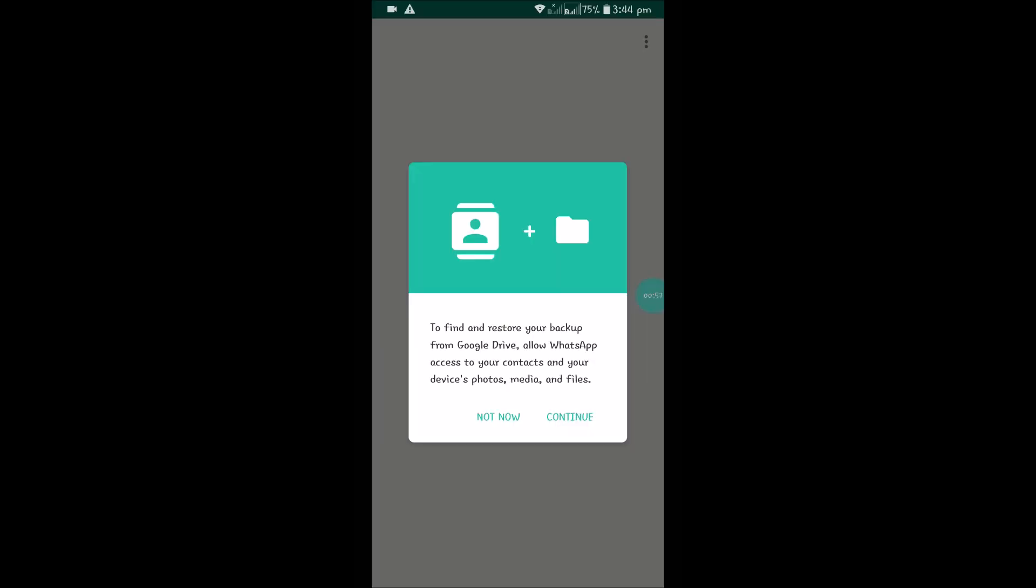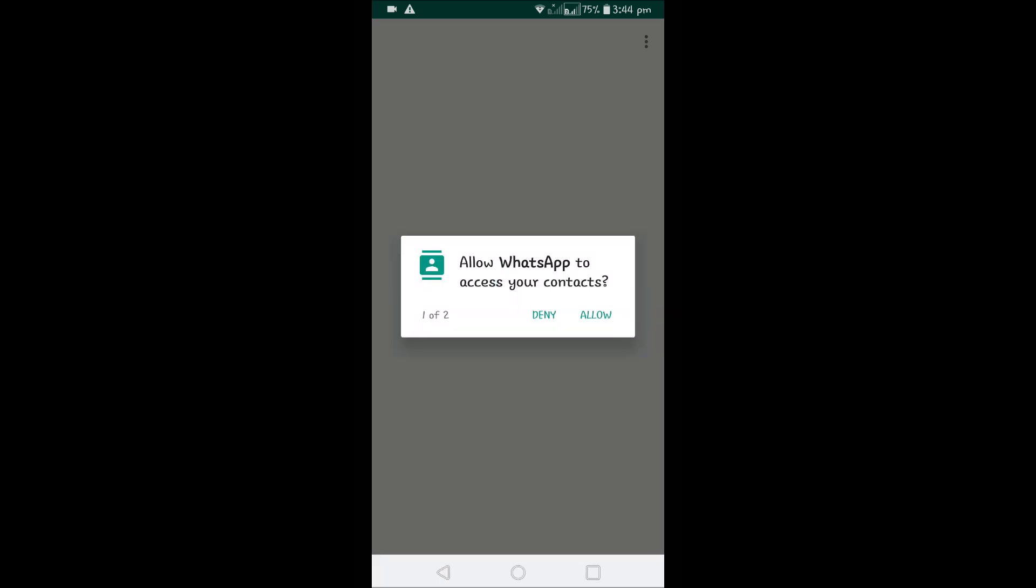Once you enter your phone number, it will send you a confirmation code. You need to enter the confirmation code. Then you will see this and you need to click on Continue. Click on Allow, Allow.